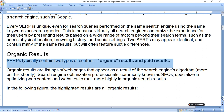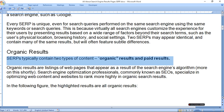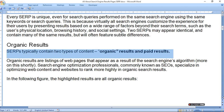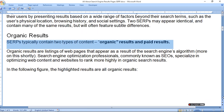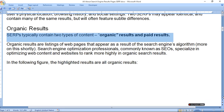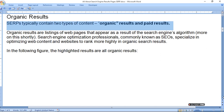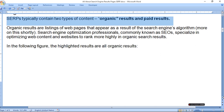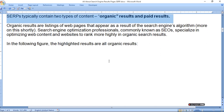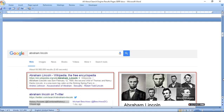Organic search results are common in SEO — search engine optimization. In the following figure, the highlighted results are examples of organic results.